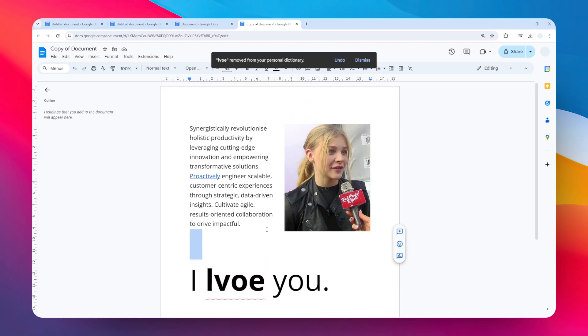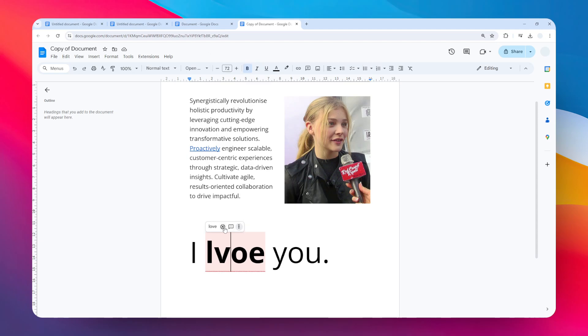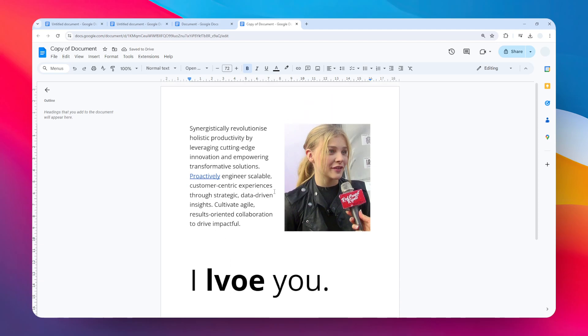Another way is you can click this and click Ignore, or sorry, you can click this X icon and it will stop recommending you that. So yeah, that's basically how you can remove the underline in Google Docs document.